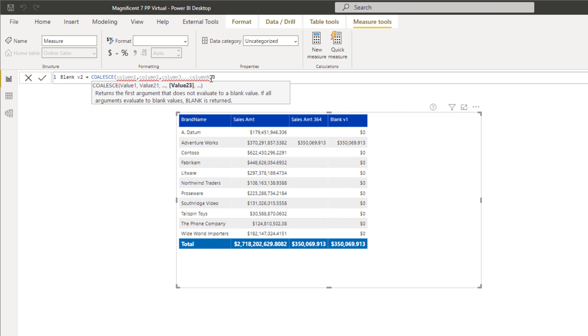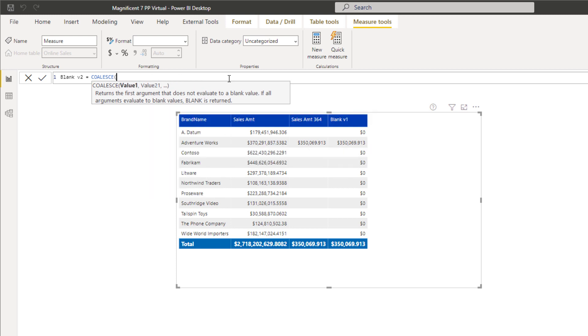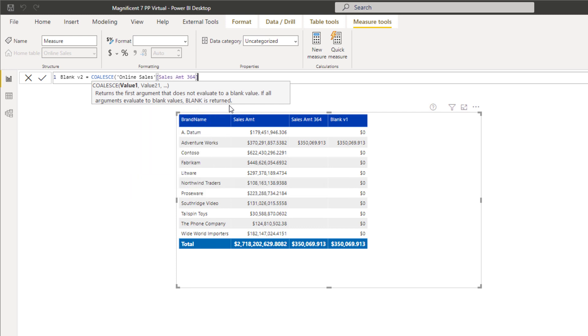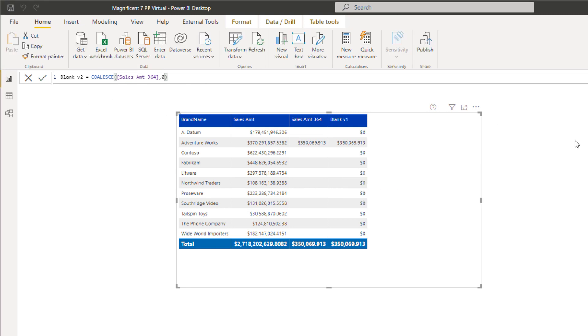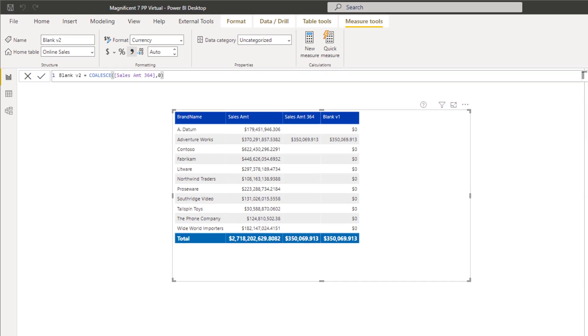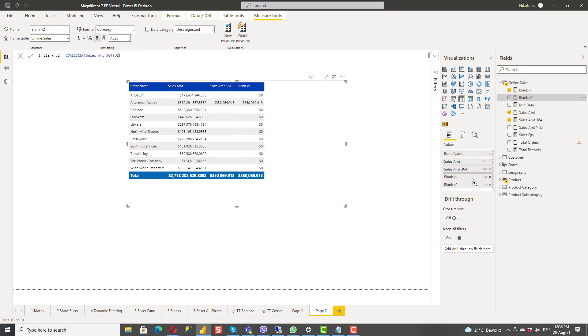If I provide here my sales amount 364 as the argument and then if it's null I want to return zero. That's as simple as that. In this case I provided just one value for evaluation. You can provide multiple values if you want. If I now put blank version two you will see that we are getting exactly the same results like in the previous case.